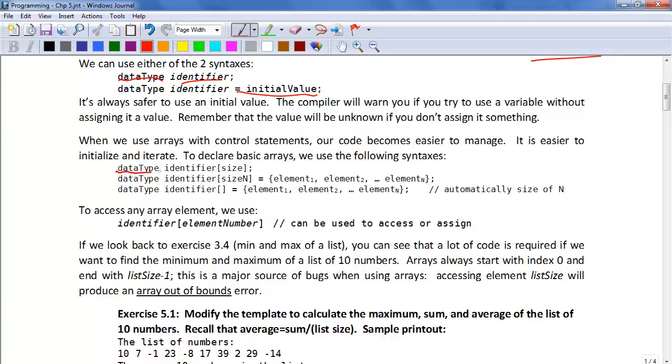We can say data type identifier and in square brackets list the size. Don't go over this size or you'll be generating an error. And most likely it will be a runtime error.